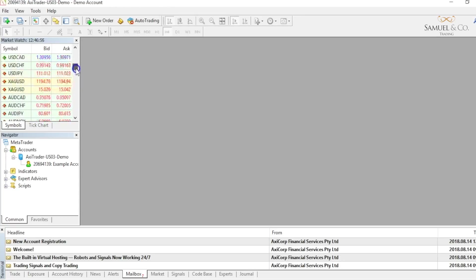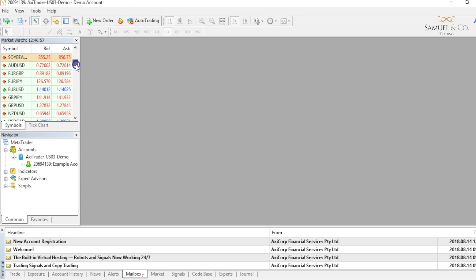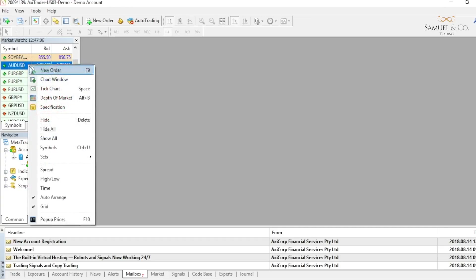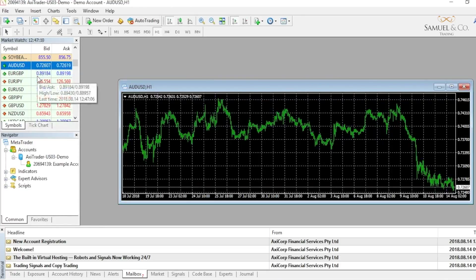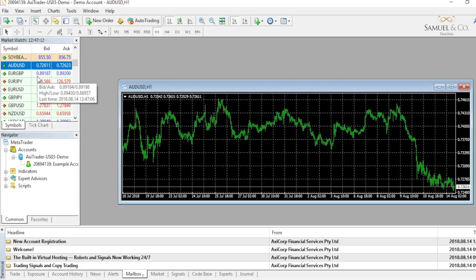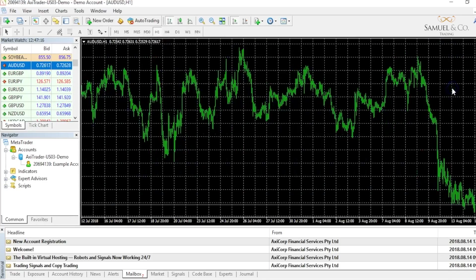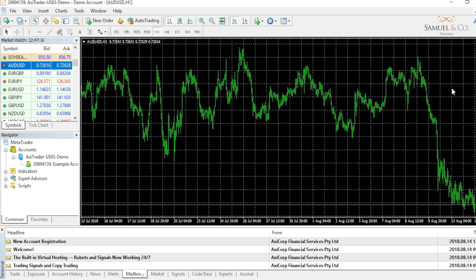The currency majors are generally situated together near the top of this list starting with AUDUSD. To load up this particular currency pair you'd right click and click on chart window. As I do that the AUDUSD chart has appeared. I'm just going to maximize that window so I can see price nice and big.